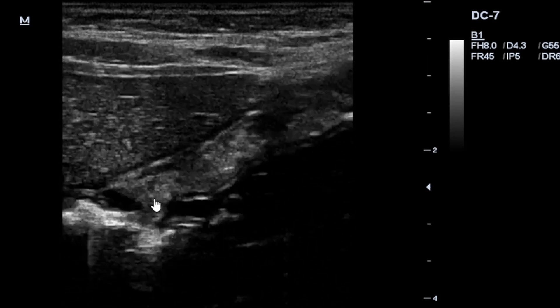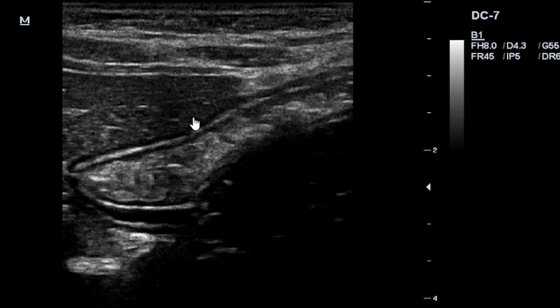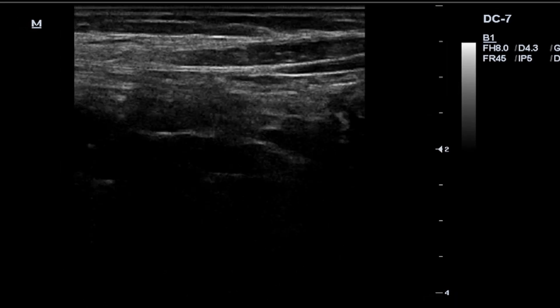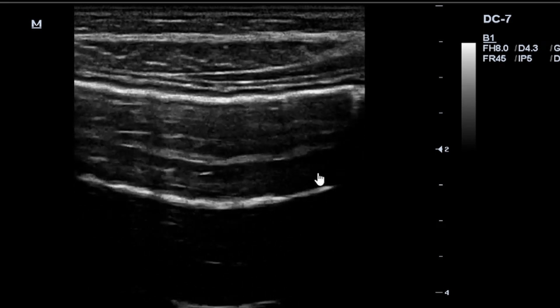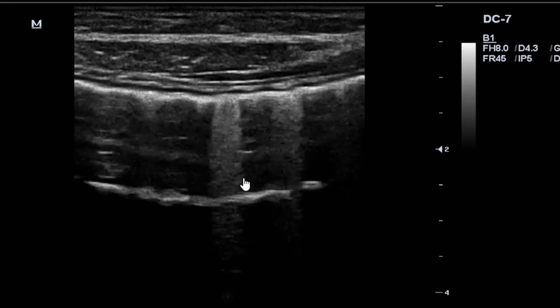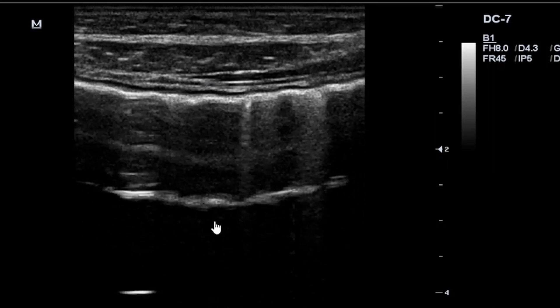What you're seeing here is our duodenum with positive peristalsis, and this is the left lobe of the liver. Coming here, you can see bowel gas presenting with an artifact that we call the reverberation artifact.